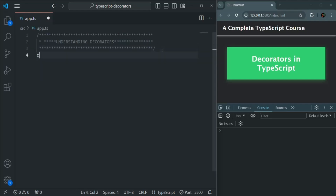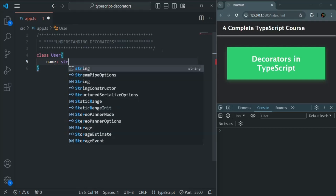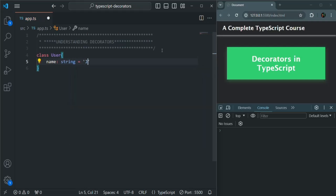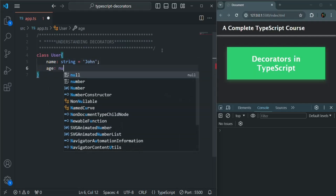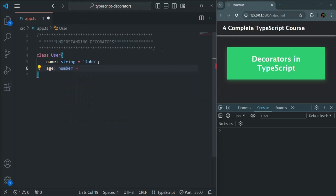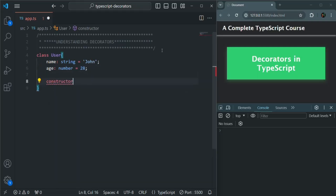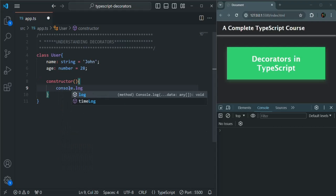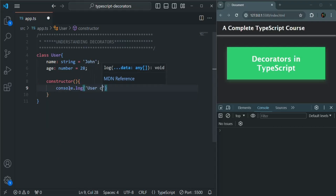To understand decorators, first we are going to create a very simple class. I'll call this class User. In here, I'm going to create two properties: name, which is going to be of type string — let's say name is John — and another property called age, which is going to be of type number, initially assigned the value 28. I'm also going to create a constructor. Whenever a class gets instantiated, its constructor is the one which gets called first. Inside this constructor, I'm simply going to write a console.log statement saying 'user class constructor called'.